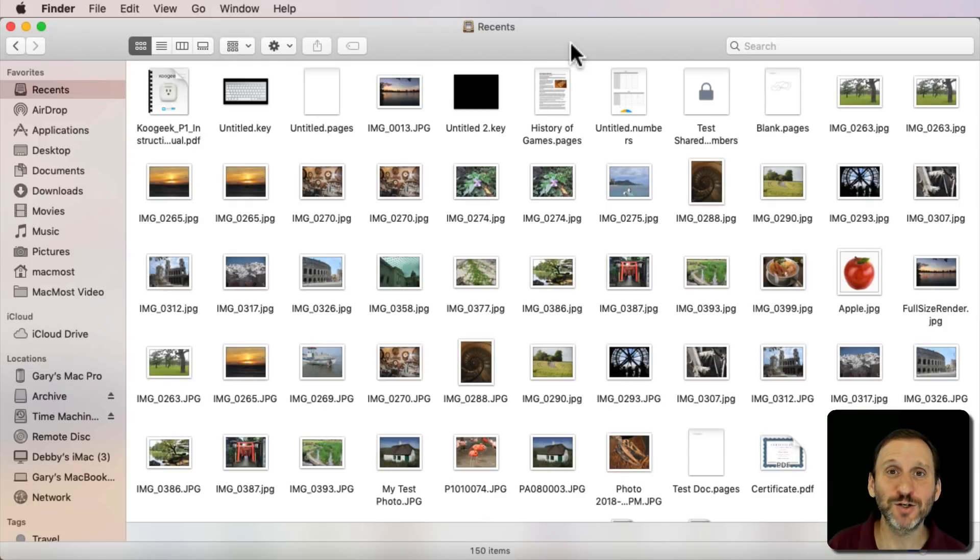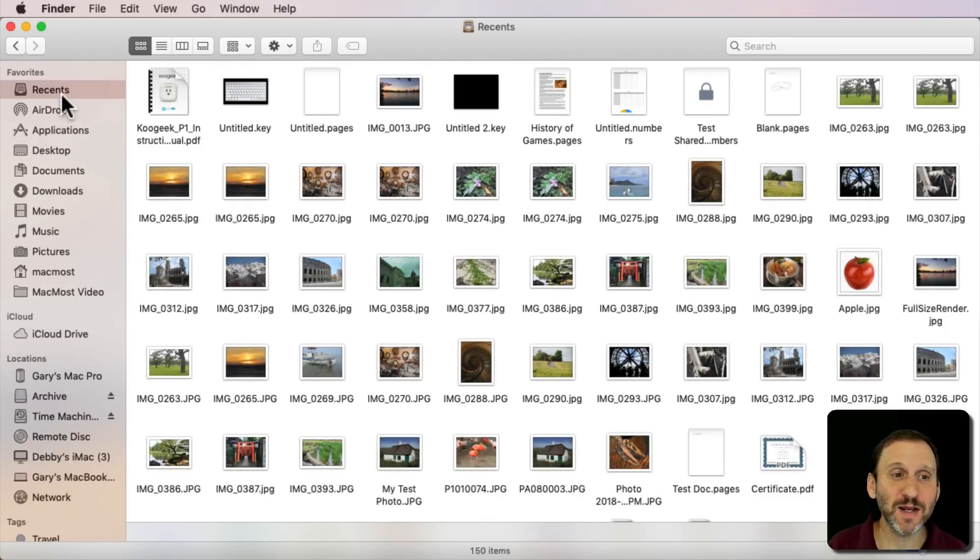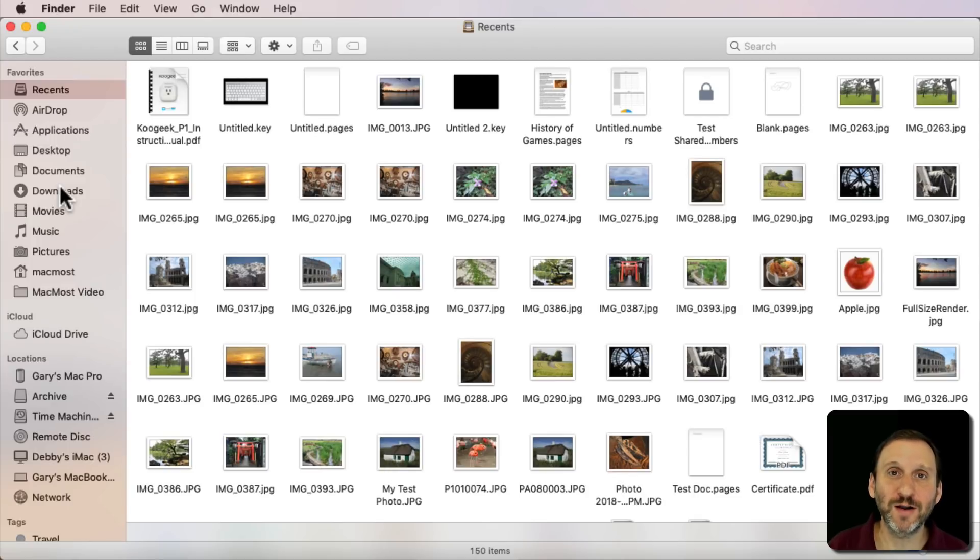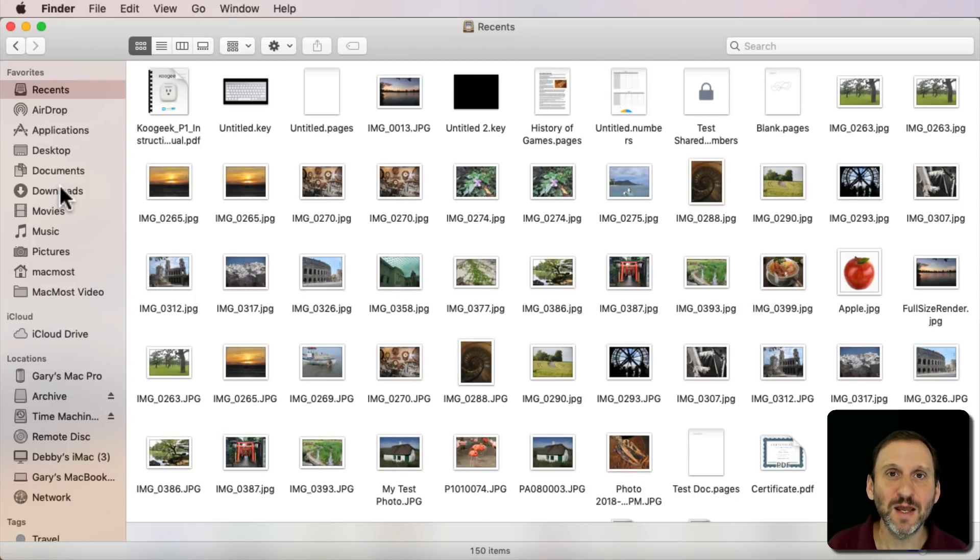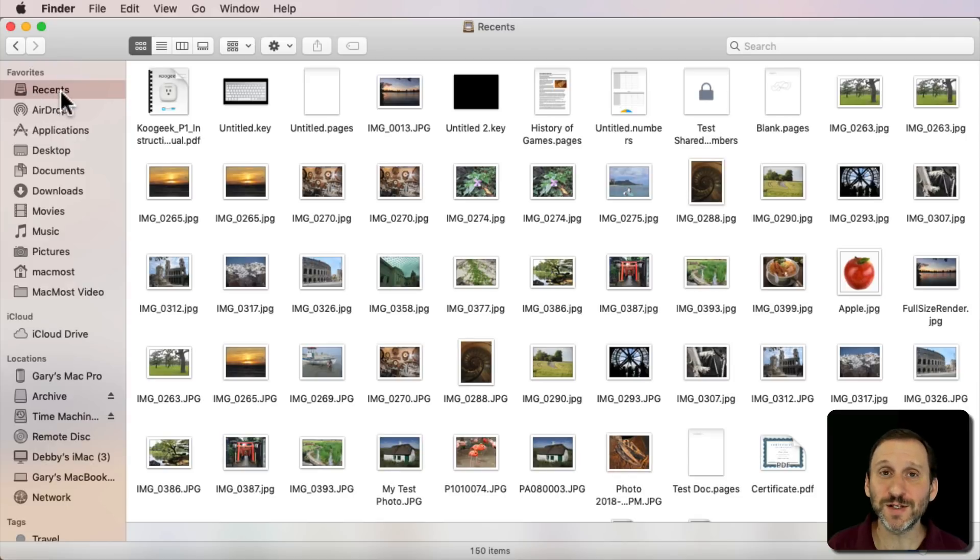Before last year's macOS upgrade to High Sierra, there used to be an item here in the sidebar called All My Files. Now I never really used it. I never really liked it. I don't really use the Recents item that replaced it either.